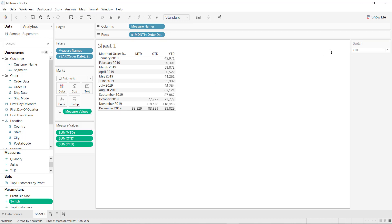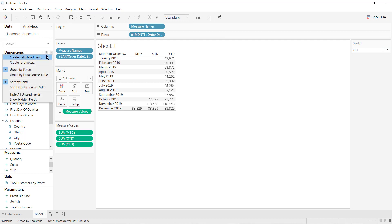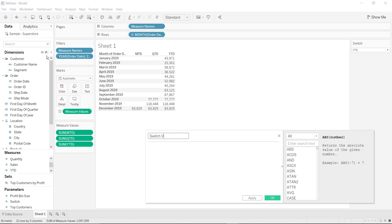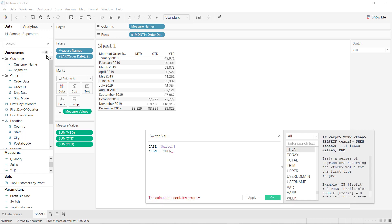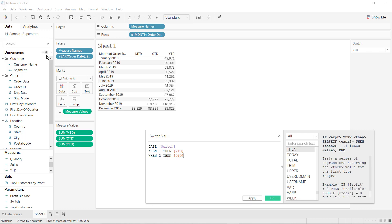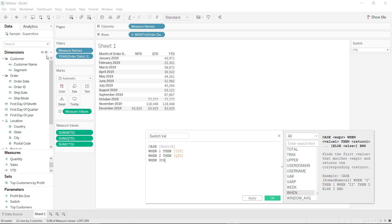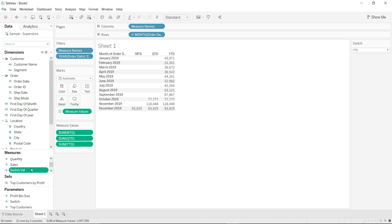Now let's see the value of the switch. We have created the switch — now we have to create a calculated field that will switch the value with respect to this selection. Create a calculated field named 'switch value'. Use CASE for parameter switch: when the value is 1 then return YTD, when the value is 2 then return QTD, and when it is 3 then return MTD value. Click on OK.